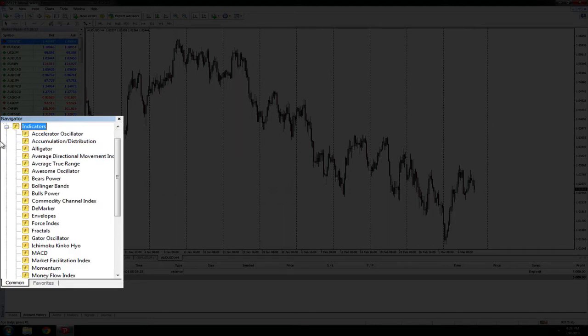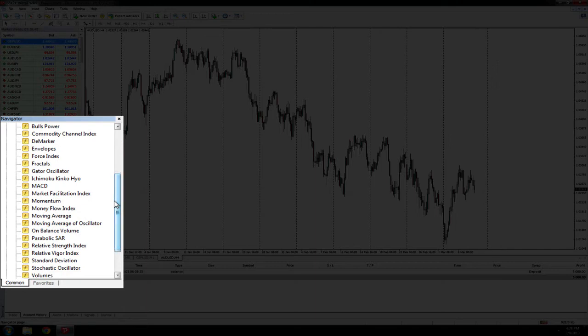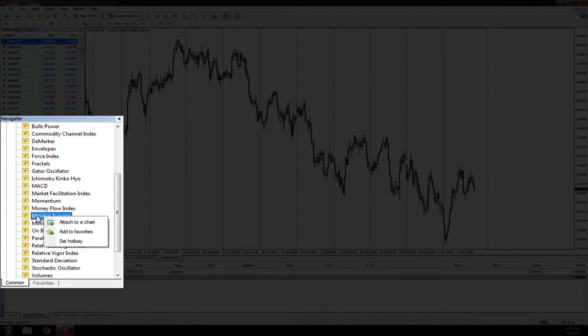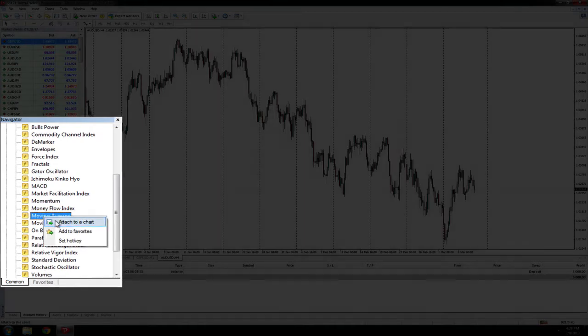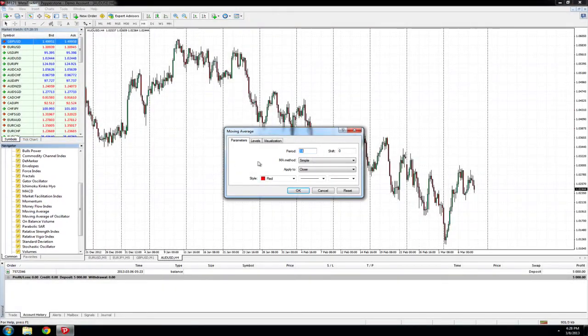In this instance we'll go to the indicators folder and we'll look to place a moving average on the chart. When we locate the moving average indicator or the indicator we wish to select to add to the chart, right click on it while the charting window is open and then attach to chart.